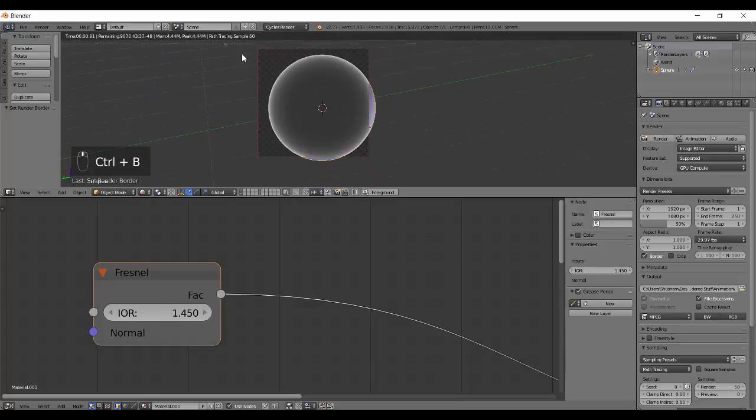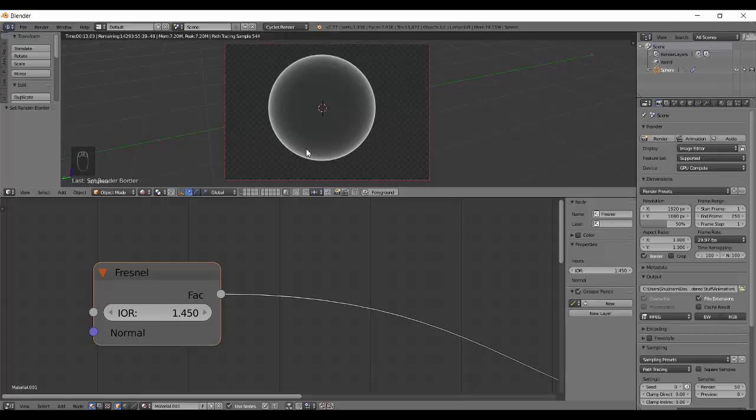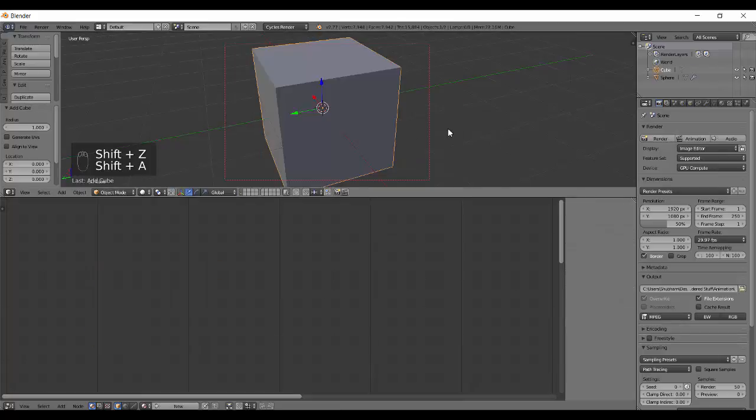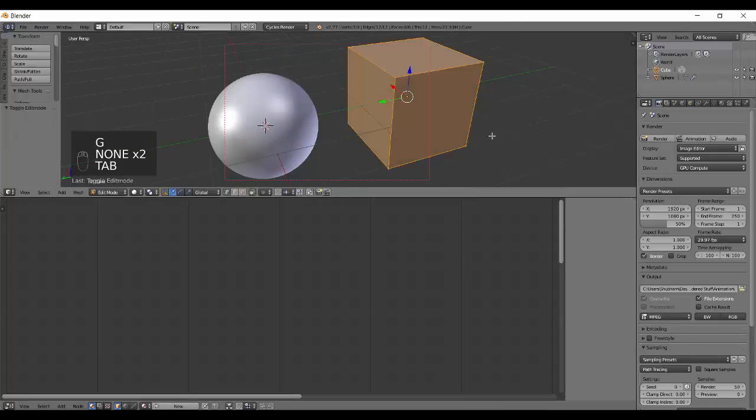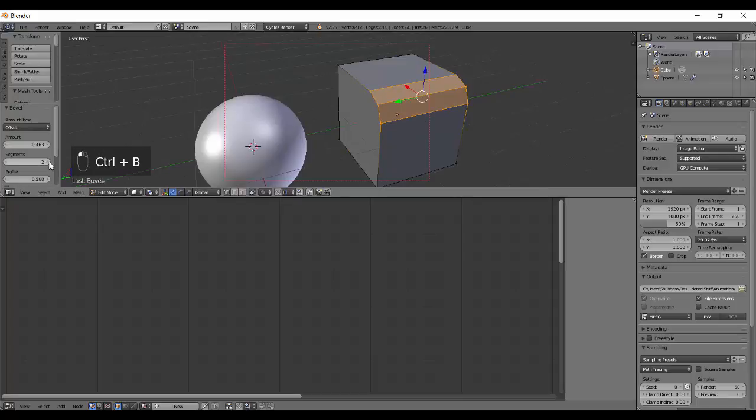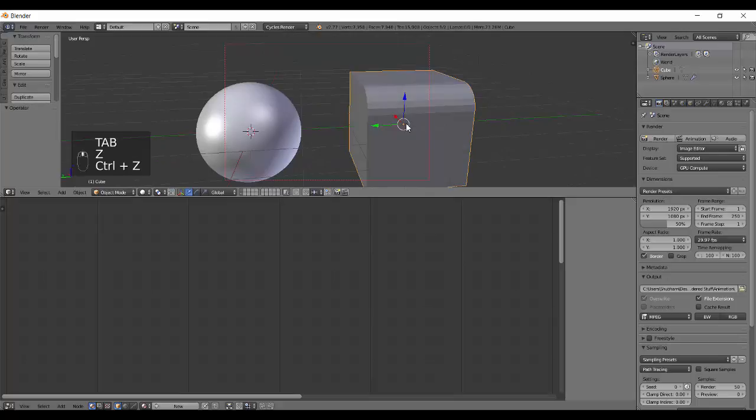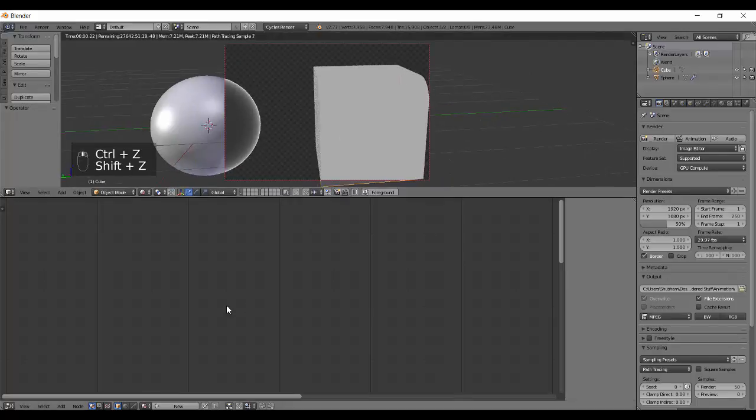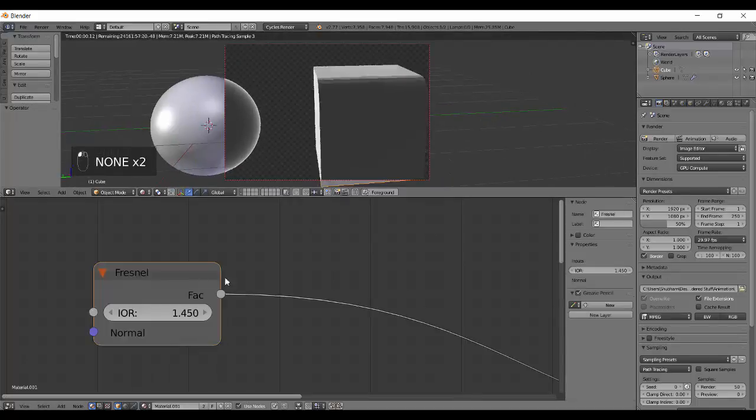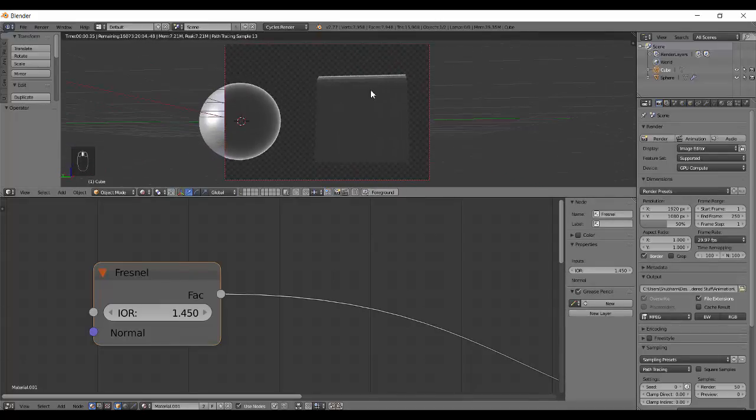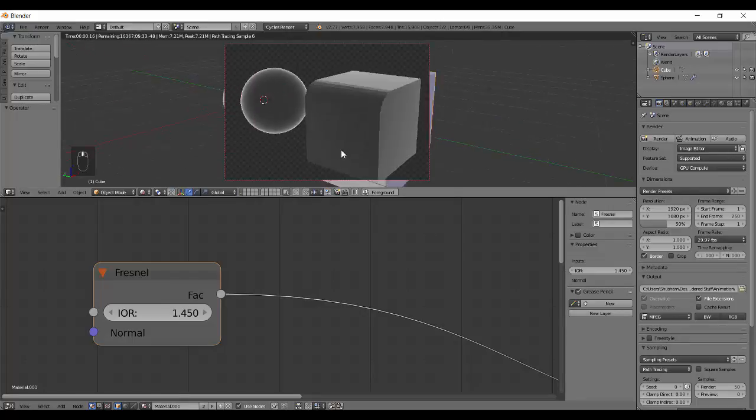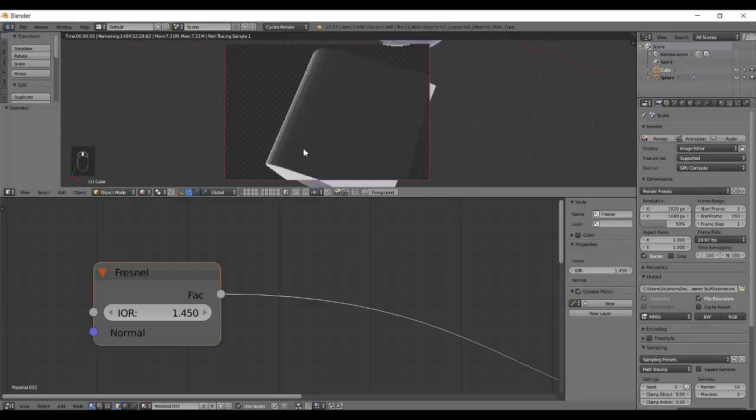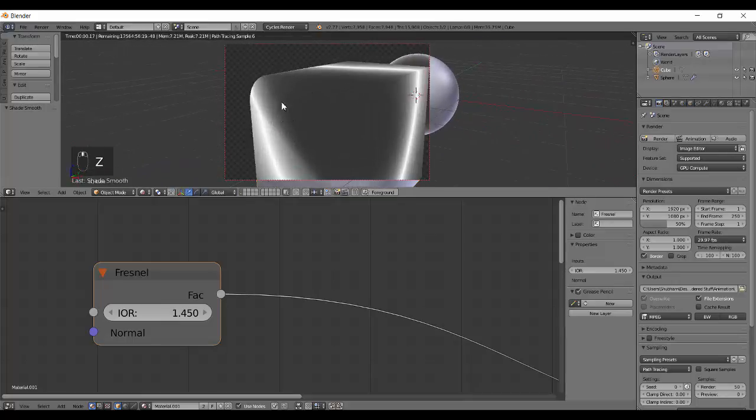So what Fresnel actually does is it gives a blend between a darker and brighter value. If you have a round and smooth surface, it will give a whiter color towards the edge. Now you can see the Fresnel is actually acting - the edges are giving you a nice smooth white color.